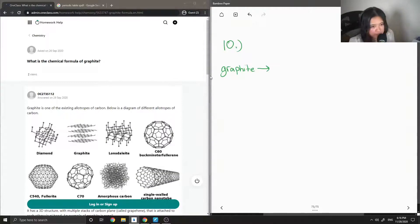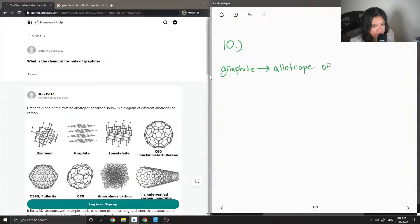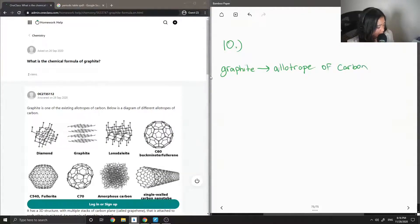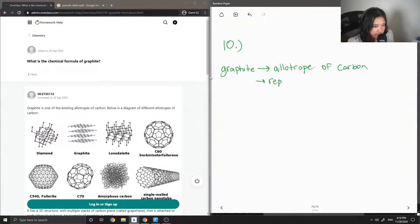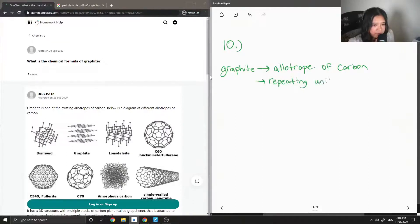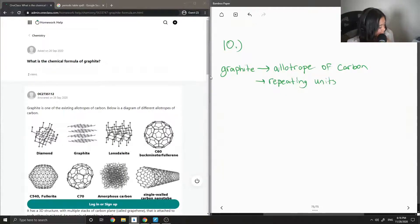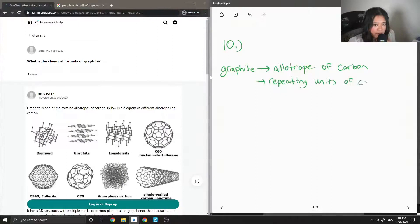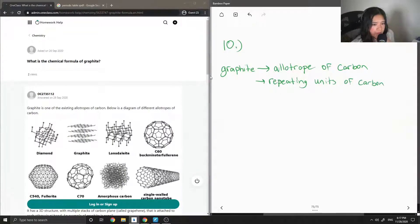So graphite is an allotrope of carbon. Basically, it is made up of repeating units of carbon. So graphite and diamond have this in common, where it is just repeating units of carbon.